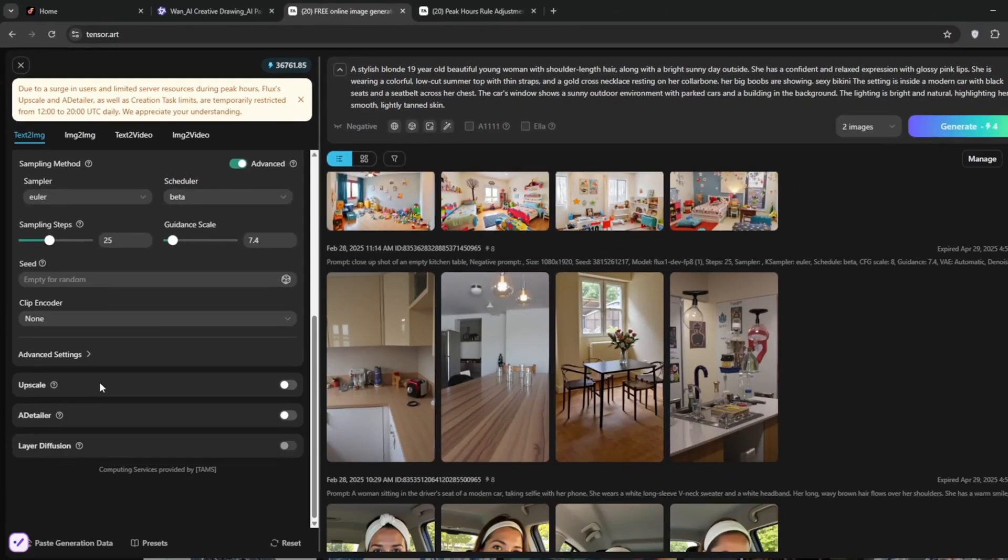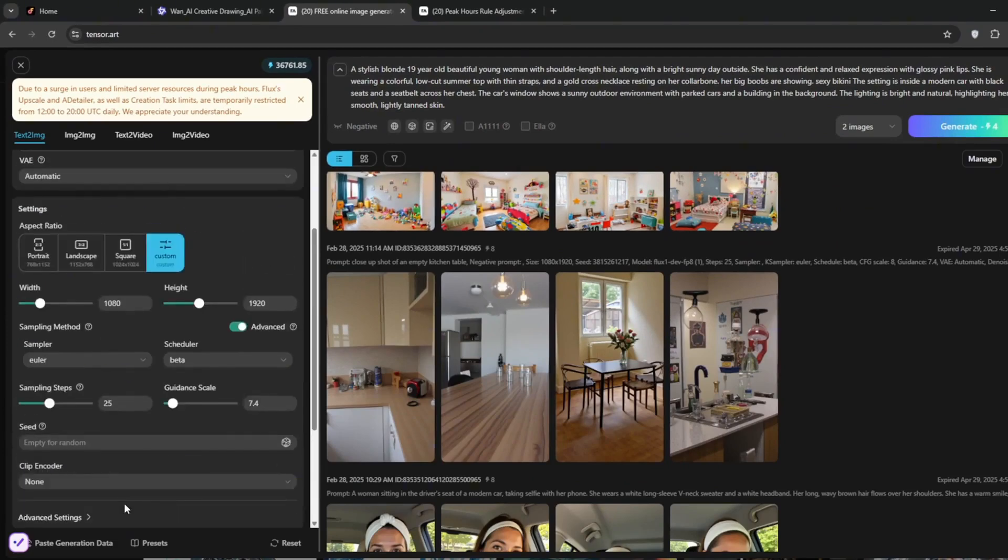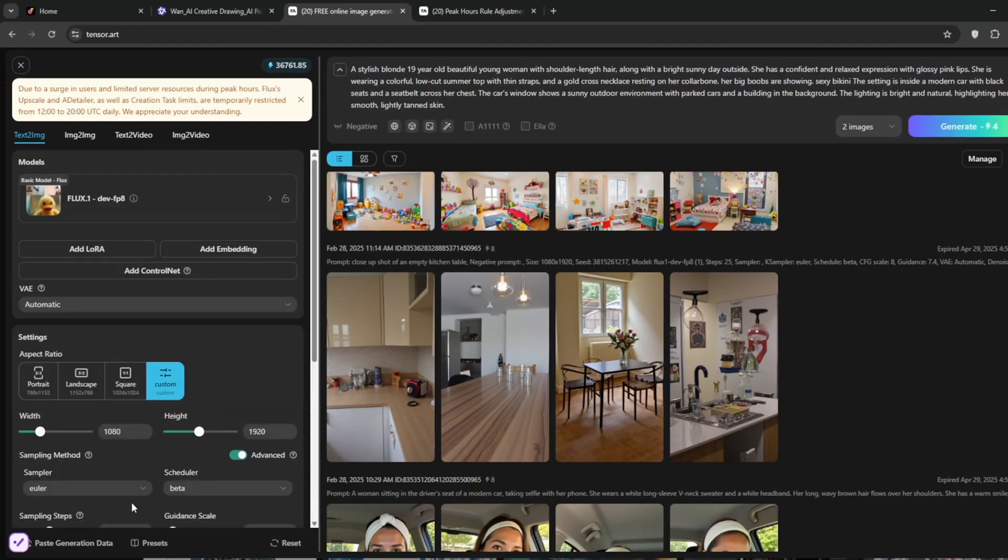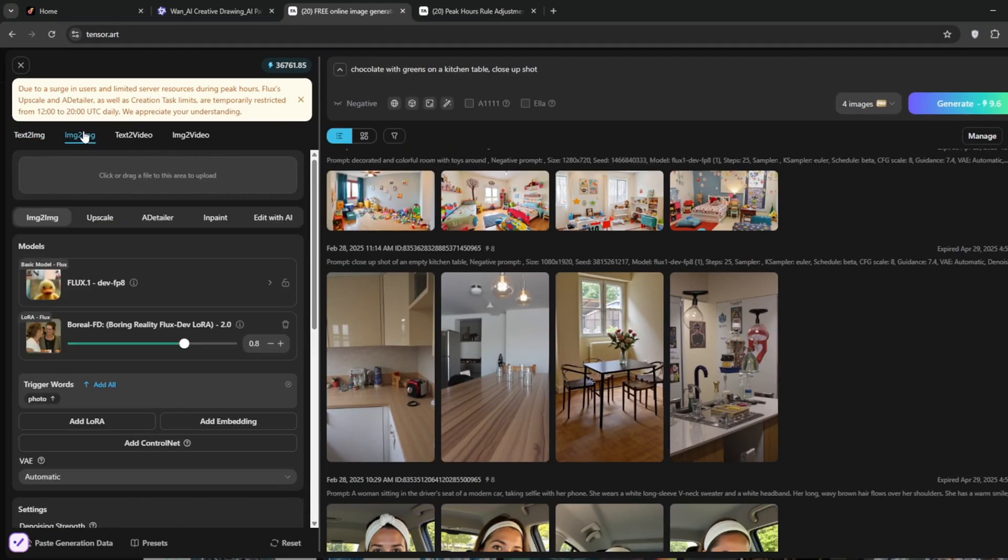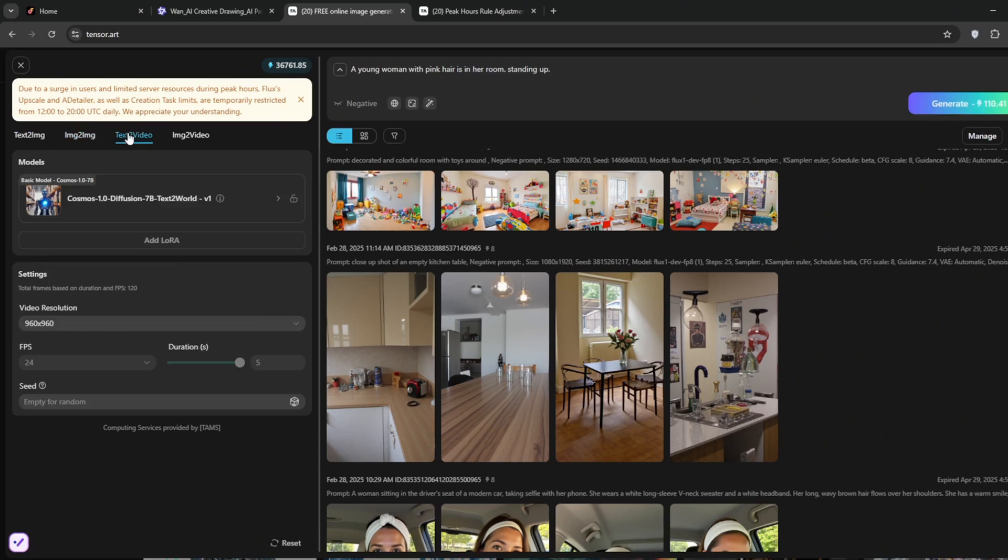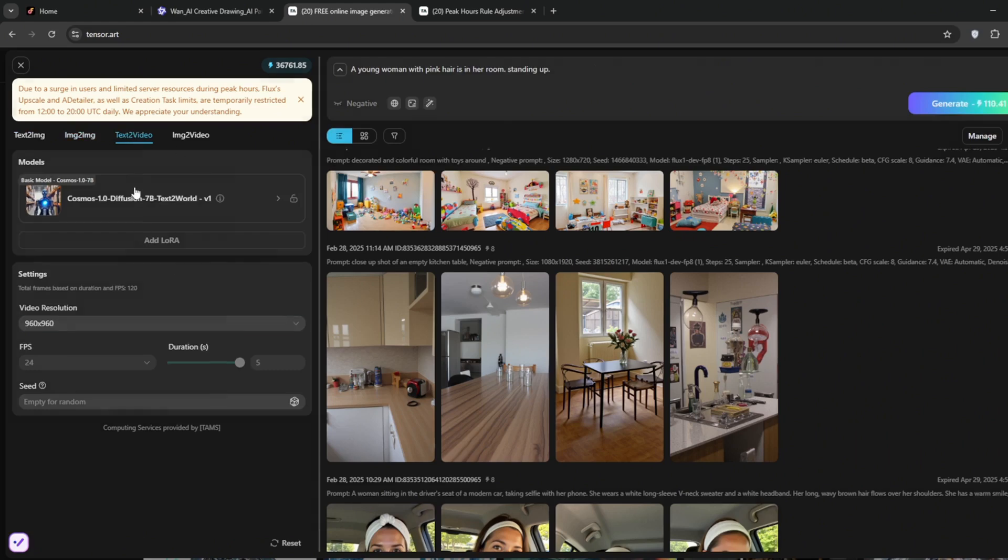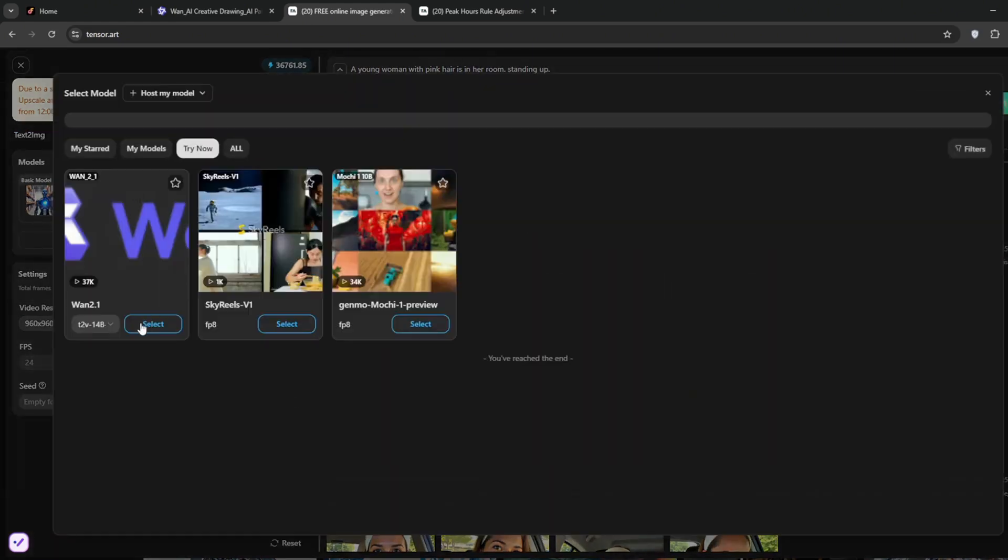Now you can also do image to image, but for this one, you need to go here to text to video, then click on models, and simply select any.